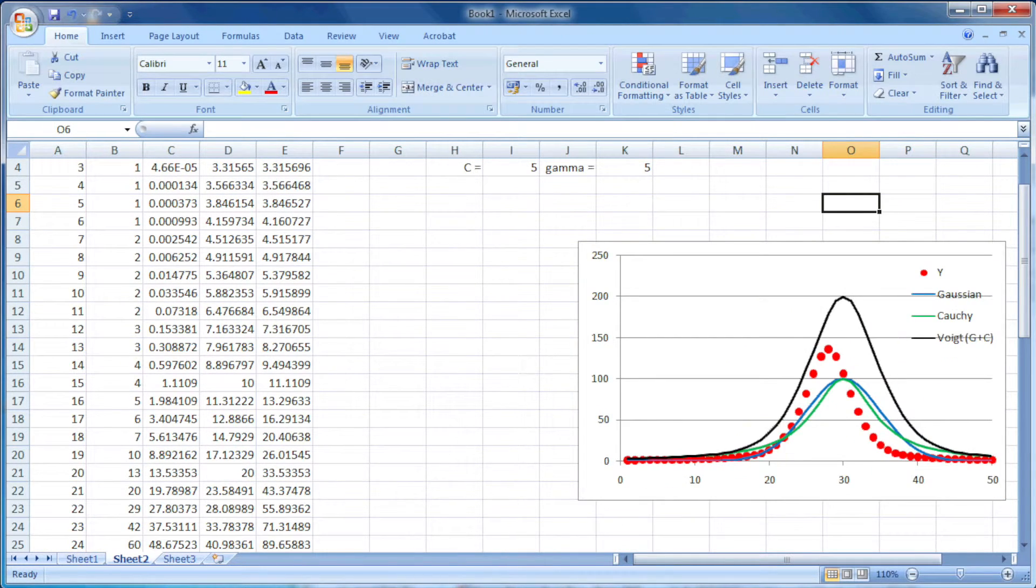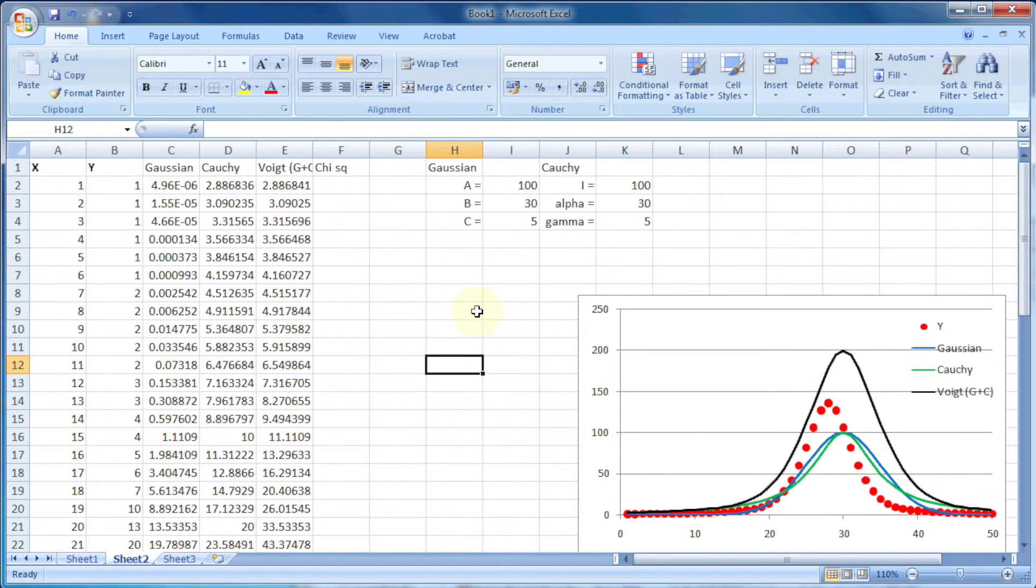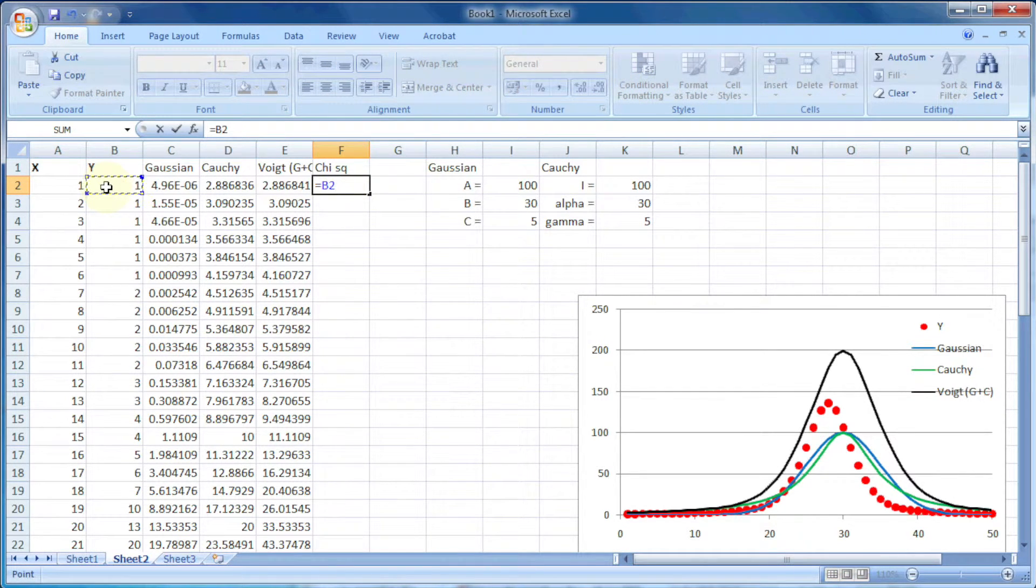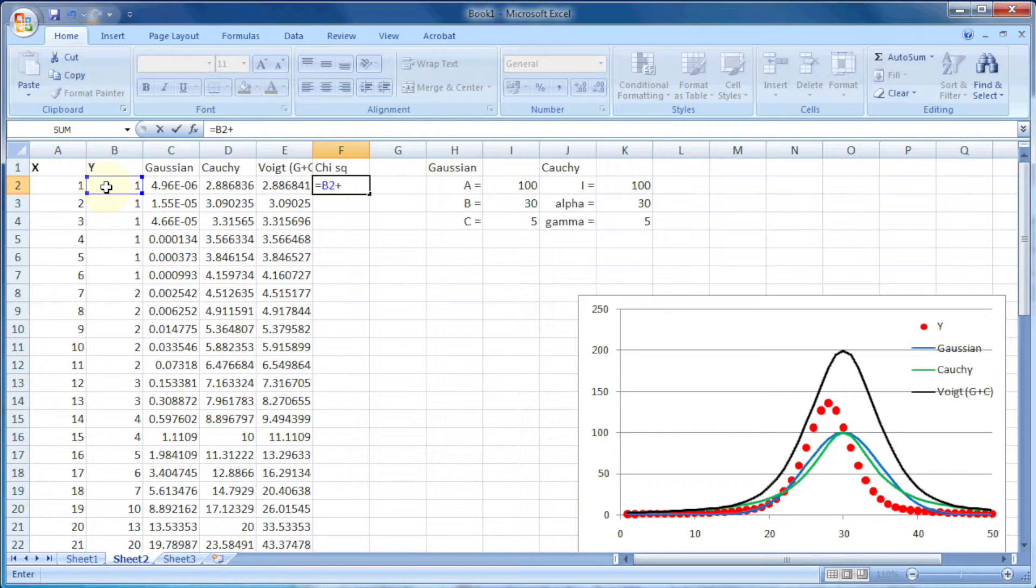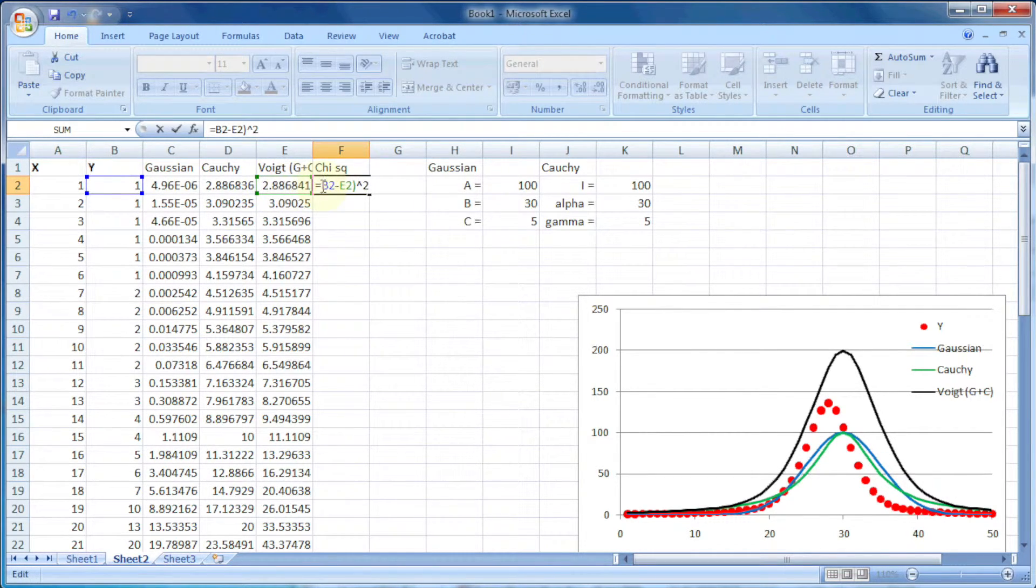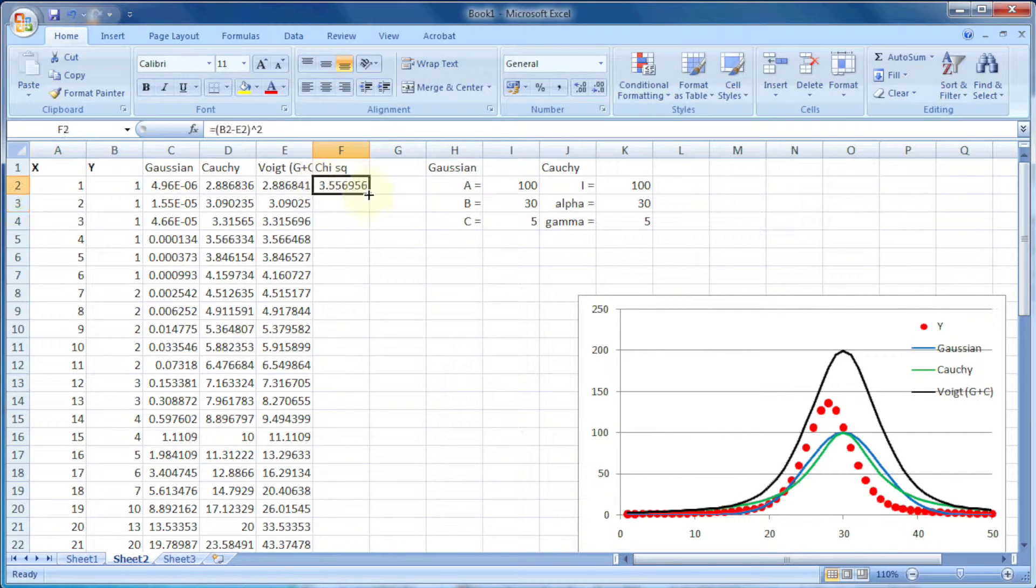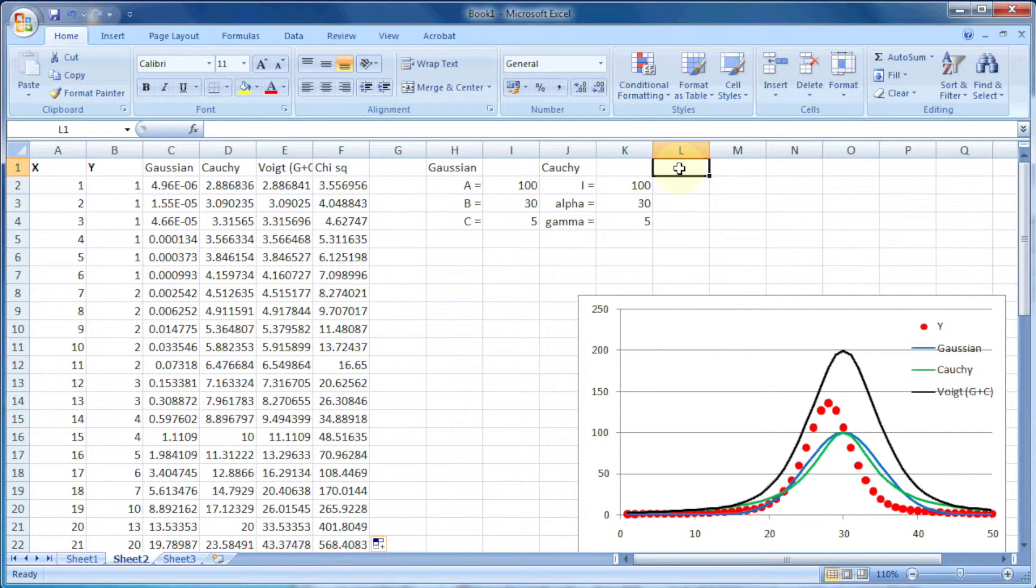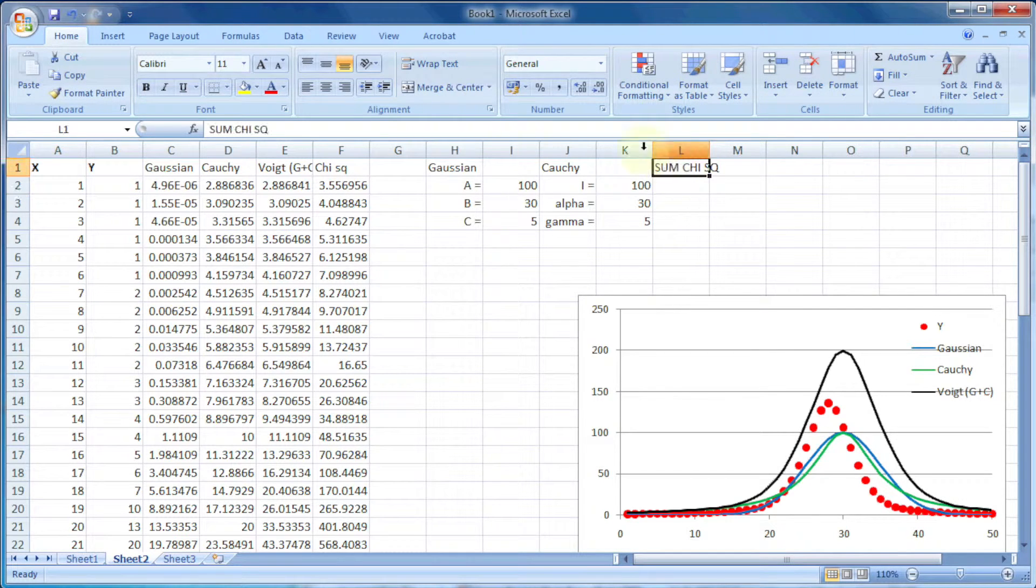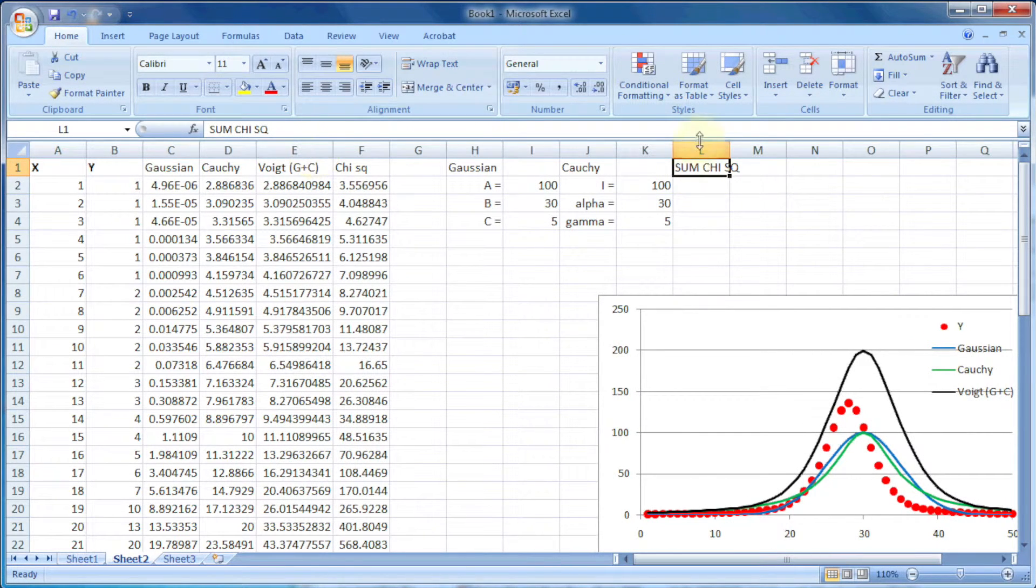And lastly we want chi squared, which is the square of the difference between the actual value and the calculated value: (b2 minus e2) squared. And finally, sum of chi squared, which is the sum of all numbers in column f.